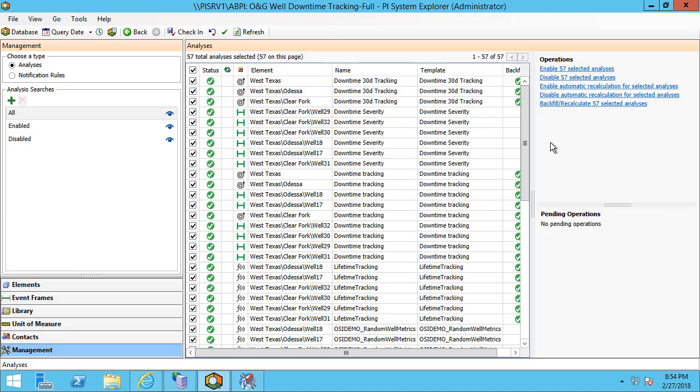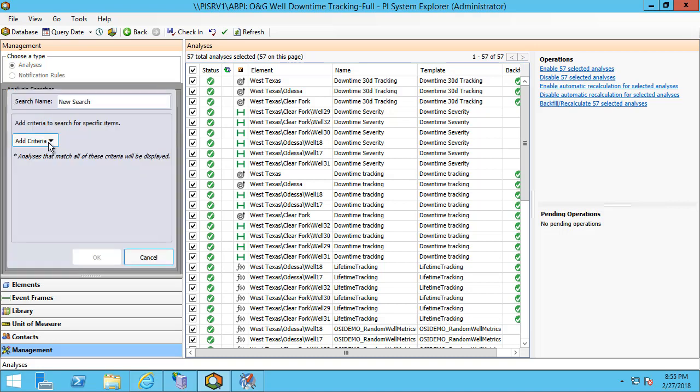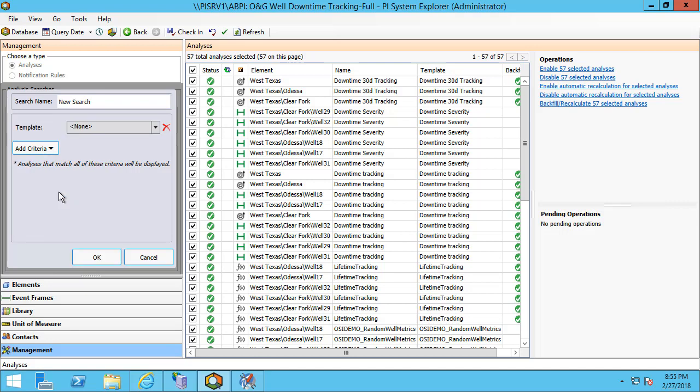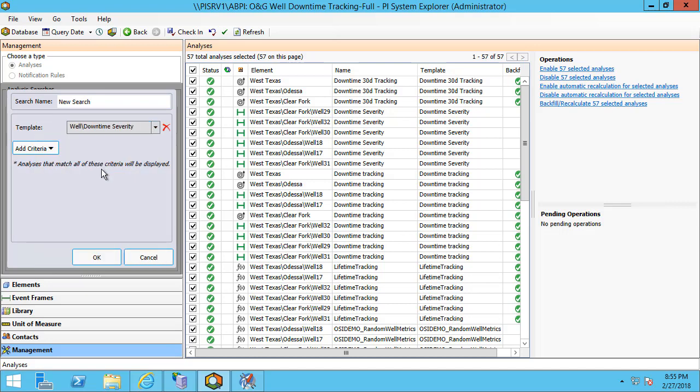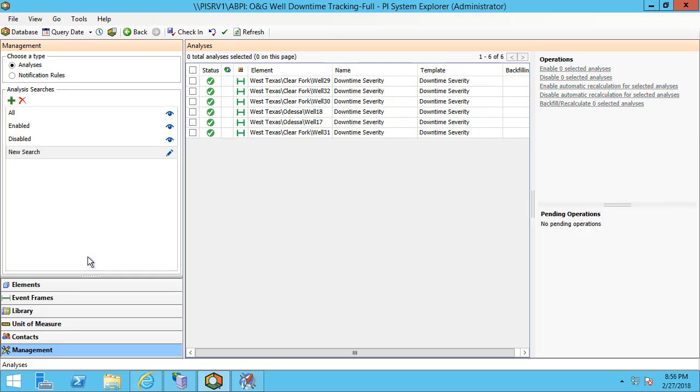For ease of management, we're also able to perform analysis searches that way we're only operating on the analyses that we wish to change. I'm going to search by the template in order to find the downtime severity analyses that we created earlier. Now I found all of my downtime severity analyses and these are the ones that create my event frames based on the different types of downtime events.